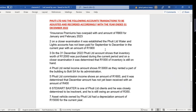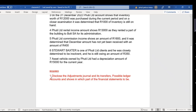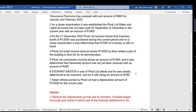Here, the question's required says to disclose the adjustment journal and its transfer possible ledger accounts, and show in which part of the financial statement it belongs. If it's an income statement you write P&L, and if it's a balance sheet account you say SFP. That tells me you know which account the transaction flows to.